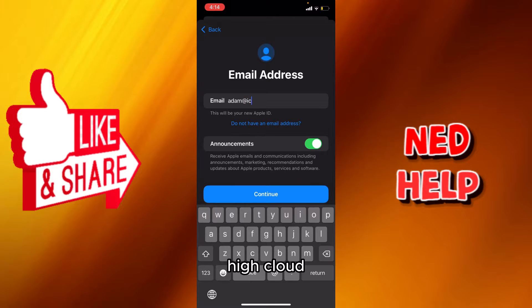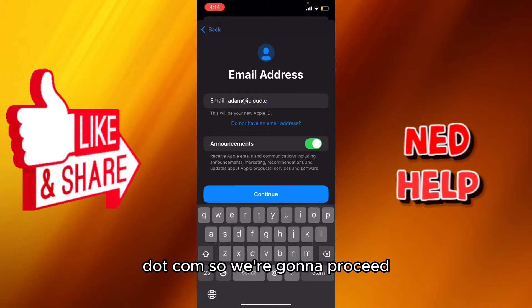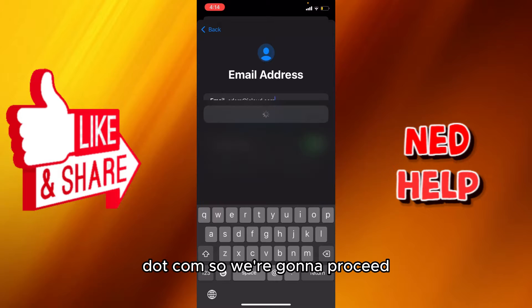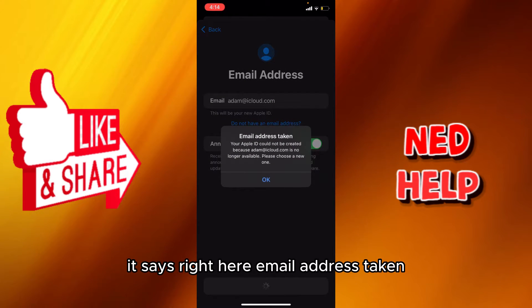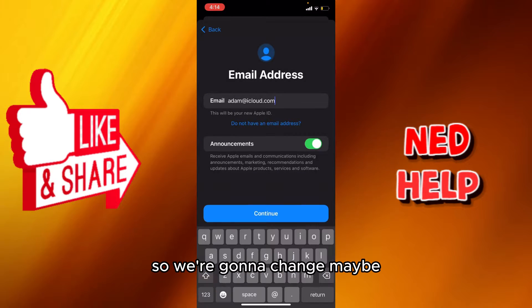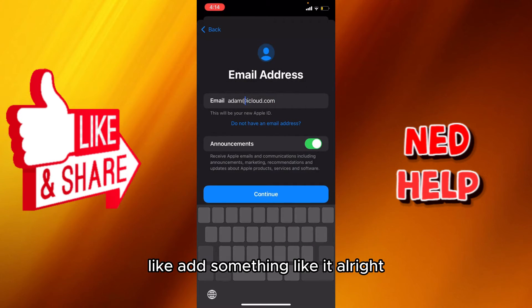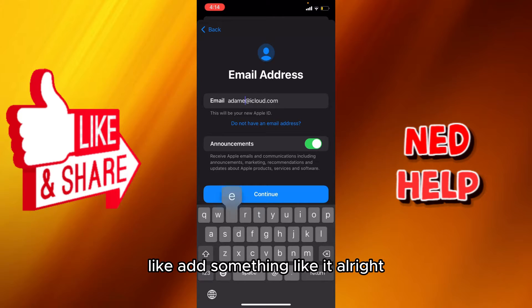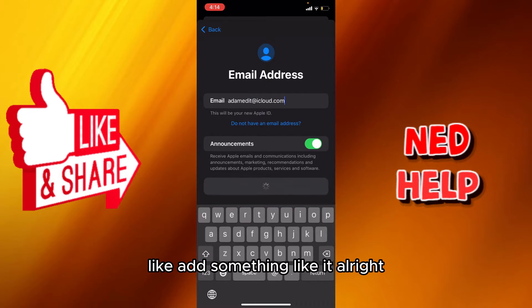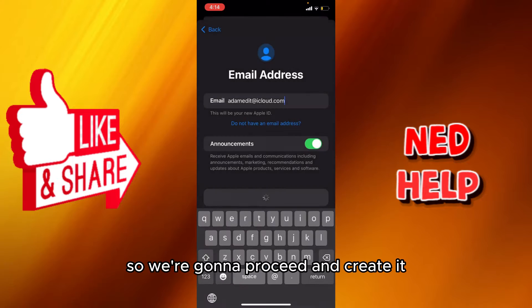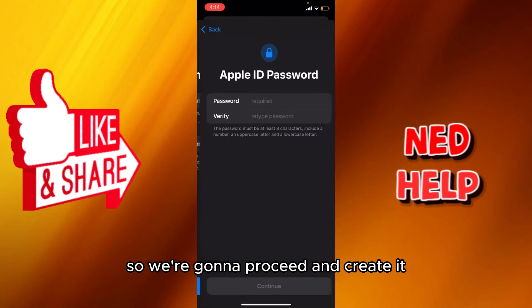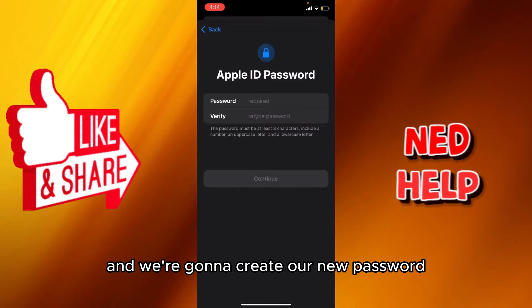I'll try 'highcloud.com' but it says 'email address taken', so we're gonna change it - maybe add something to edit it. Then we're gonna proceed and create it.